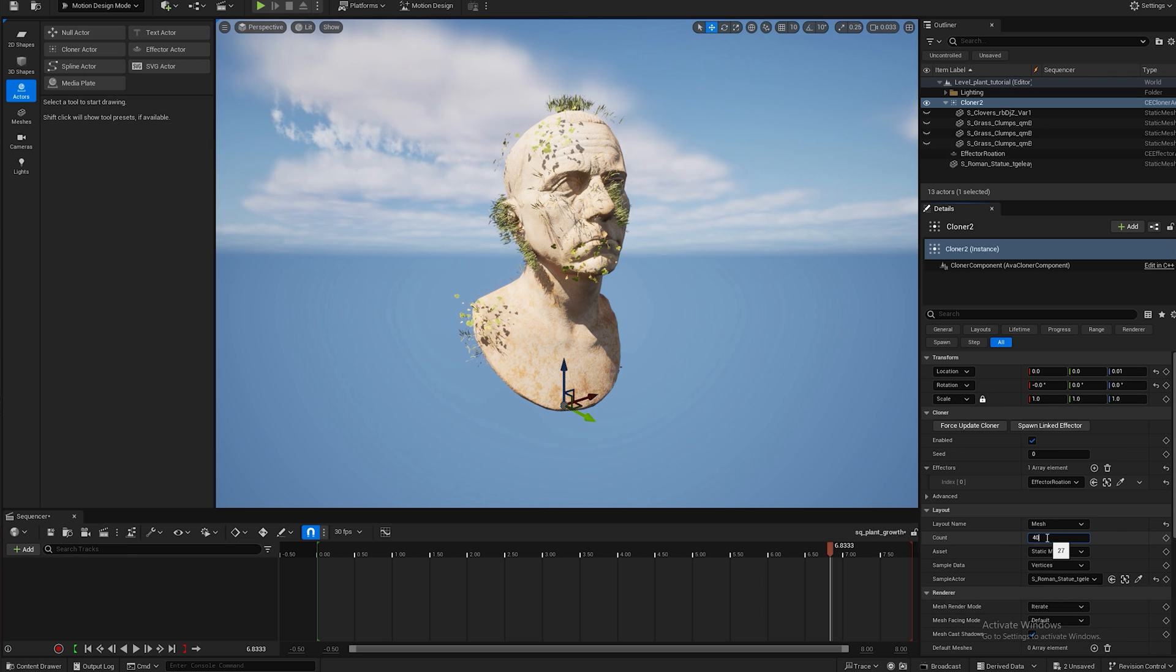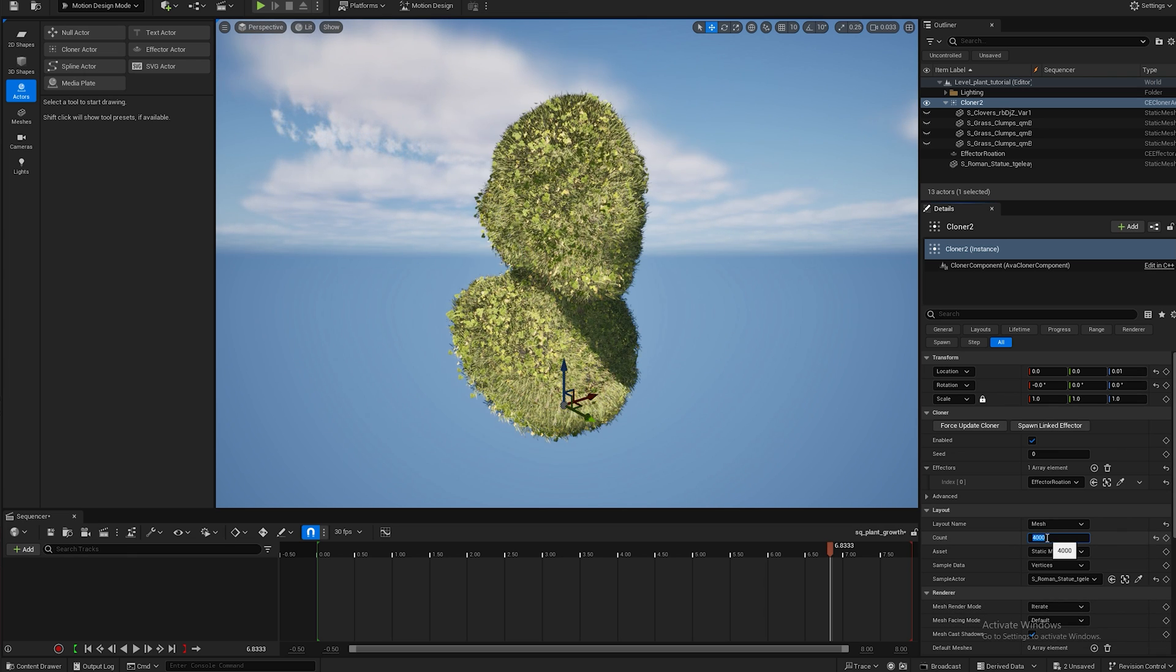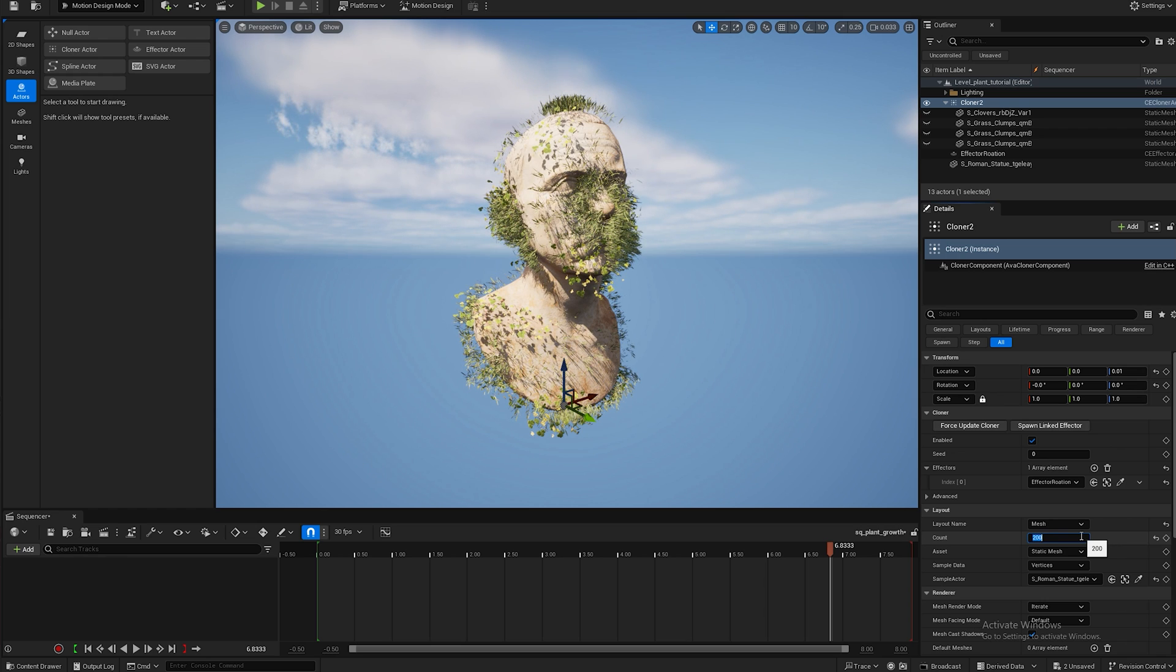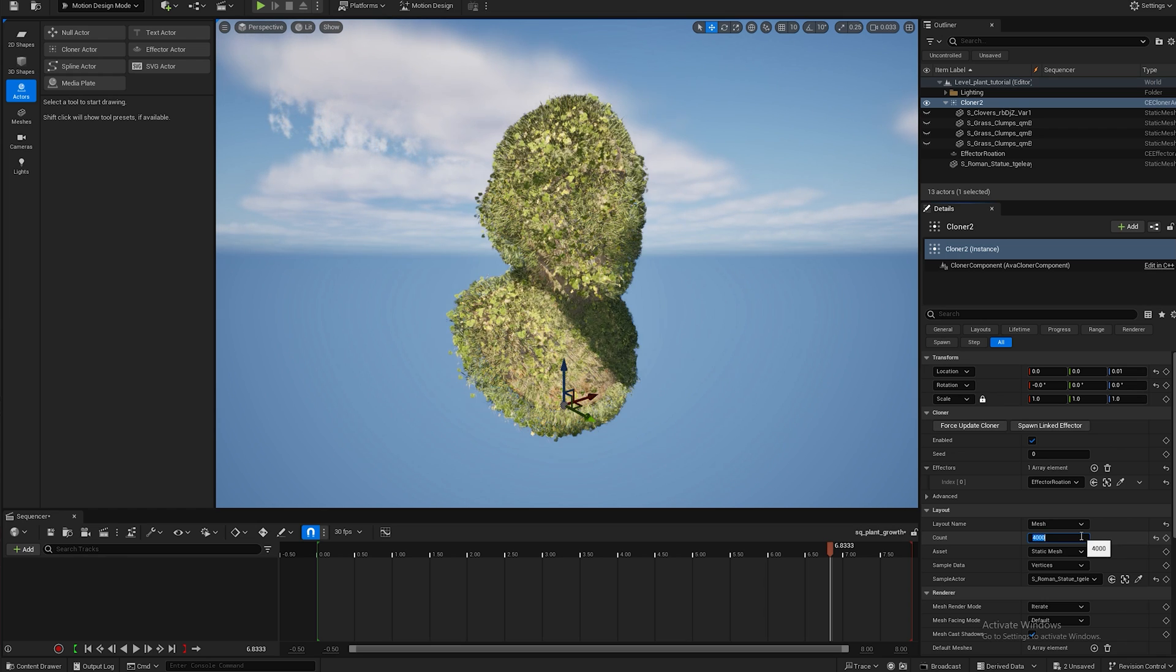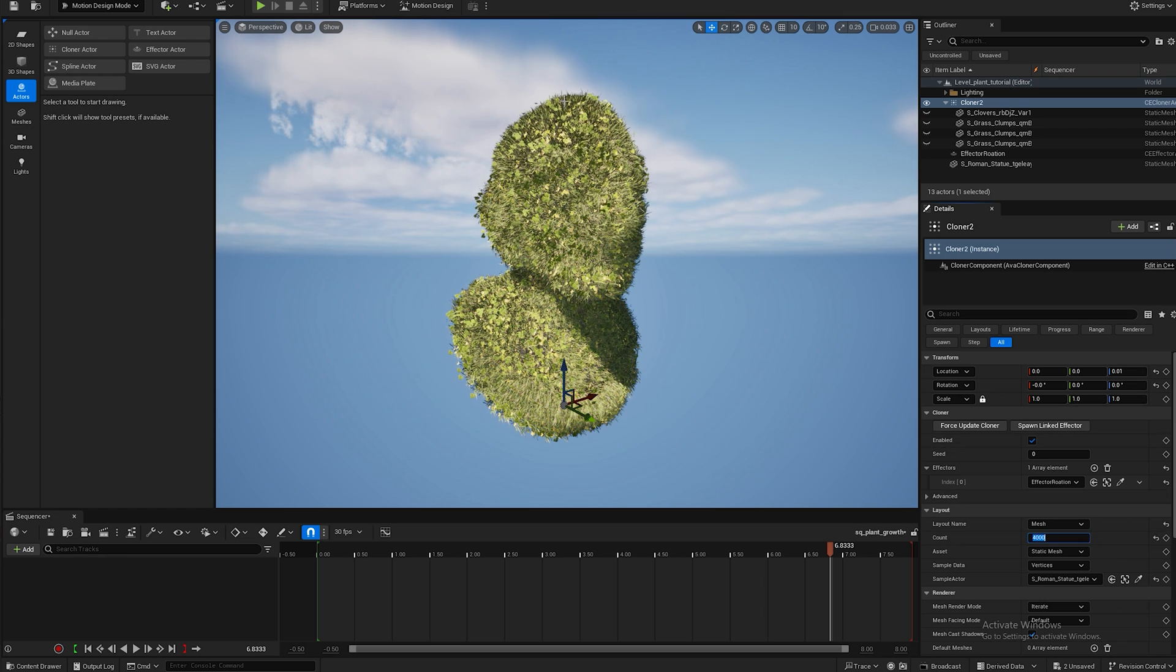And I'm going to increase the count to about 4,000. I kind of like this, there's like 200, so the higher you make this the more plants there are. I like a really green man so I'm making it pretty dense.